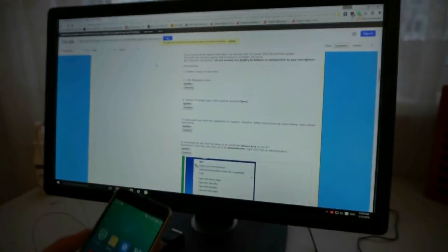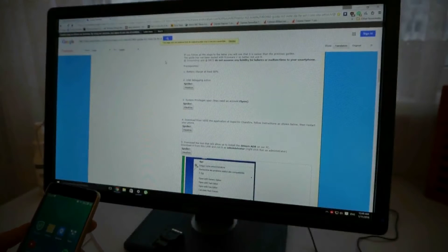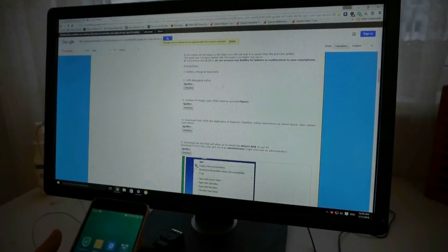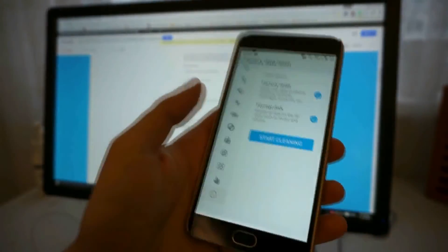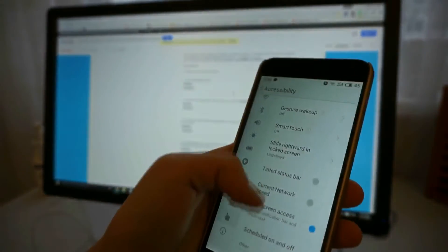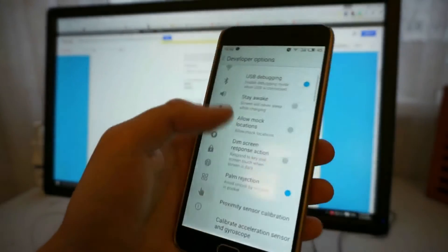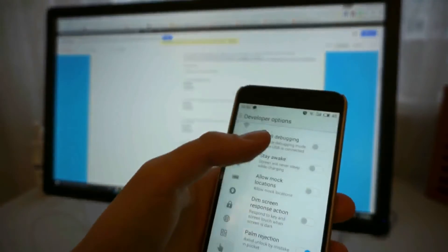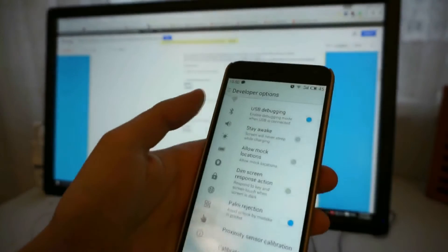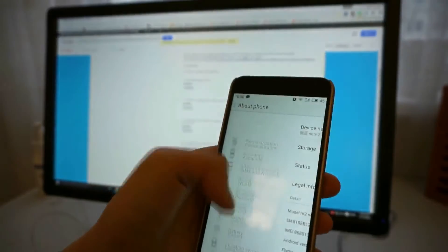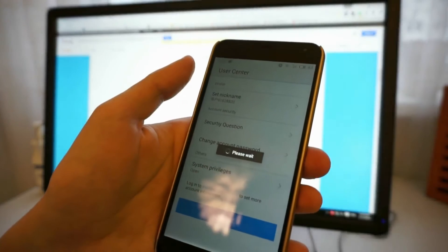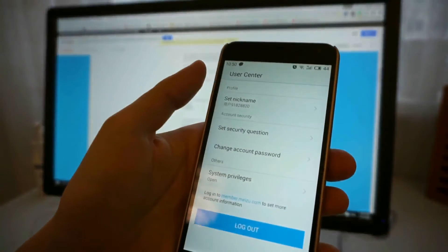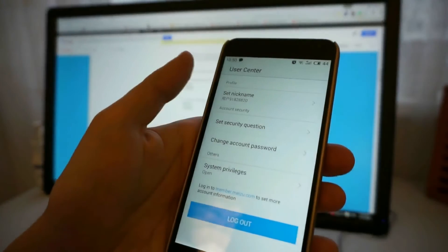You have to have 80% battery while you do this transformation, and enable USB debugging by going to battery accessibility and then developer options, and turn USB debugging on. Then go to accounts and you have to register a FlyMe account, press on the account name, and you have to open system privileges.